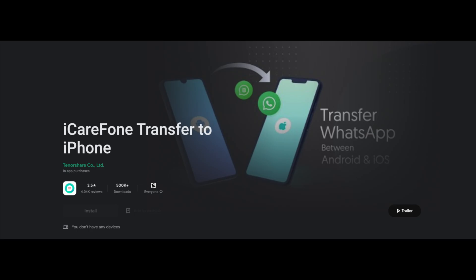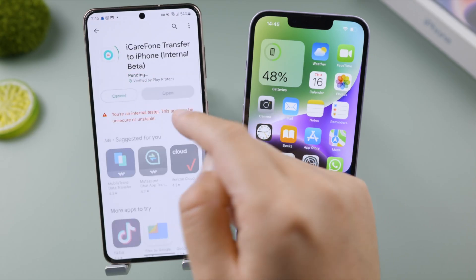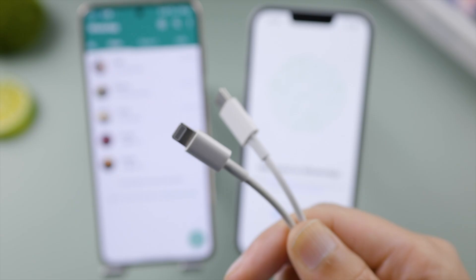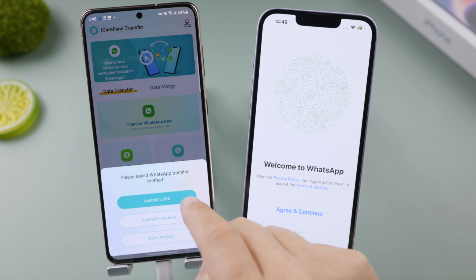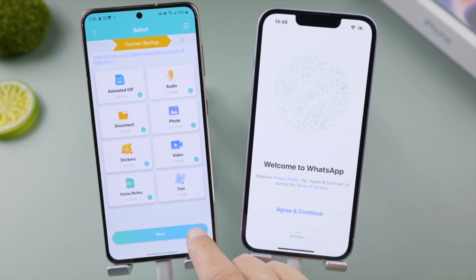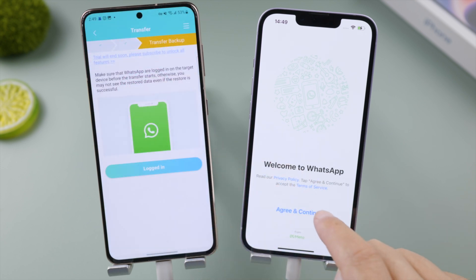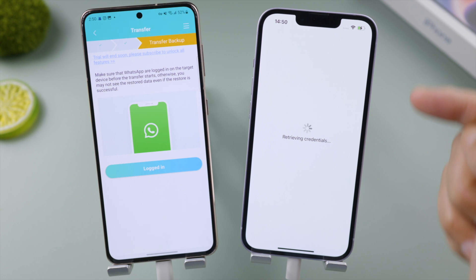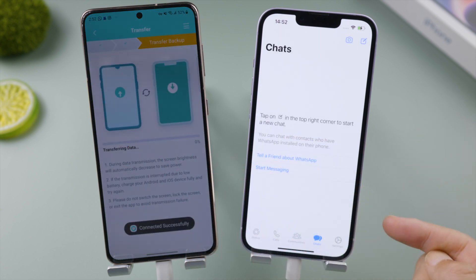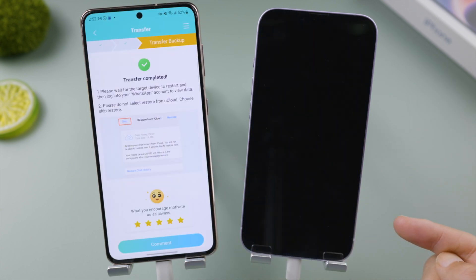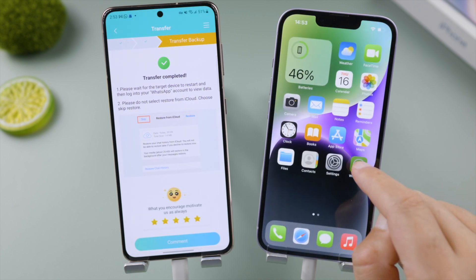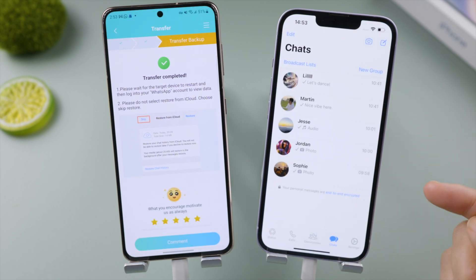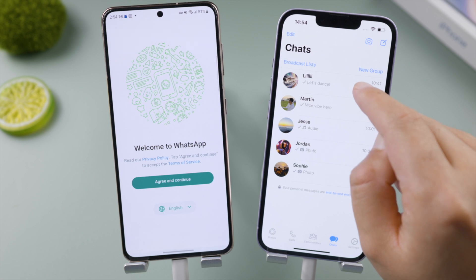If you're looking for a way to transfer your WhatsApp chats without erasing your iPhone, use the iCareFone Transfer app. Just connect each device with a USB-C to Lightning cable, tap 'Transfer WhatsApp Data,' select Android to iOS, choose your data types, and log into your account when prompted. You can move your chats across platforms in just a few minutes — and they've been migrated perfectly.